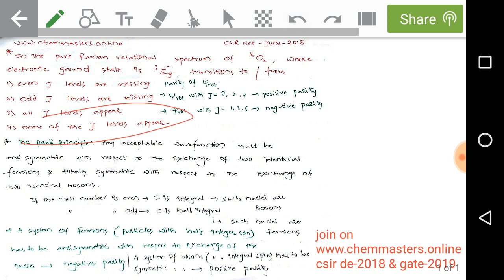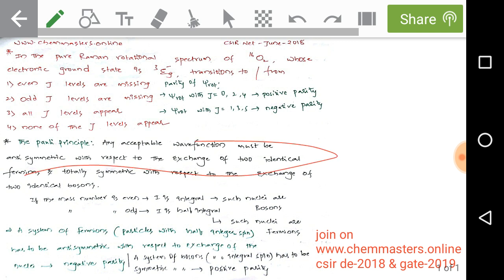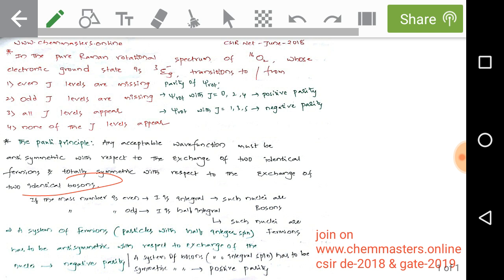Before giving the answer we need some conceptual background. The Pauli exclusion principle states that any acceptable wave function must be antisymmetric with respect to the exchange of two identical fermions, and any acceptable wave function must be totally symmetric with respect to the exchange of two identical bosons.